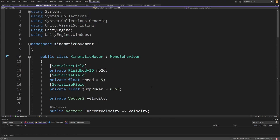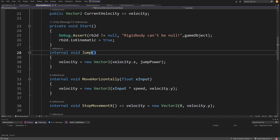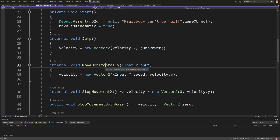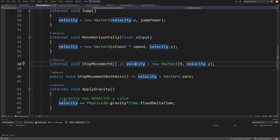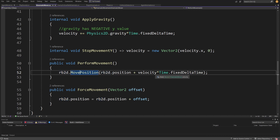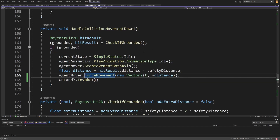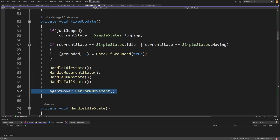In the kinematic mover custom script, velocity is saved as a Vector2. I'm setting the jump by setting the velocity Y to the jump power (6.5f), and MoveHorizontally sets the X value by multiplying input by speed. I can also stop movement by setting velocity to zero on X or Y. The most important point is that we need to call Rigidbody2D.MovePosition using the calculated velocity times fixedDeltaTime to actually perform movement. This happens in the player kinematic's FixedUpdate at the end of all calculations, when I know the velocity won't move us inside another collider — at that point I call agentMover.PerformMovement.